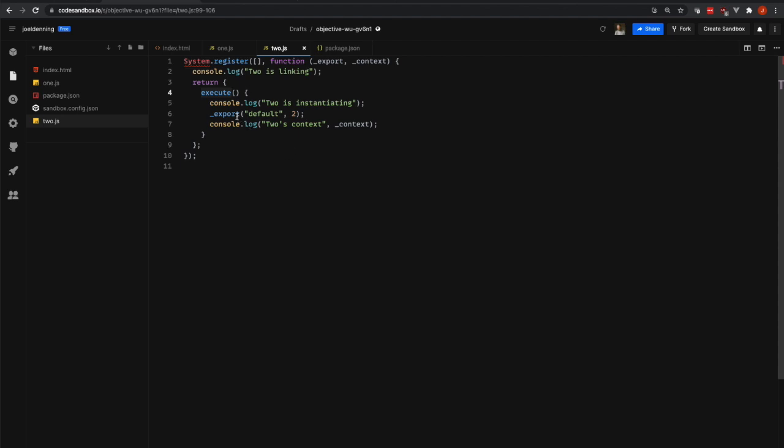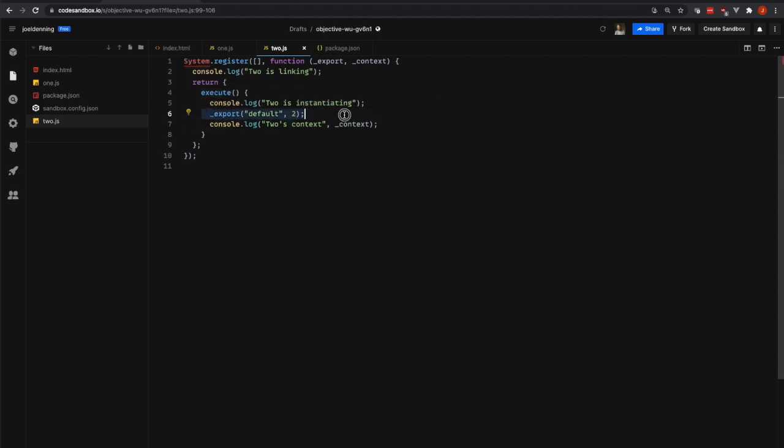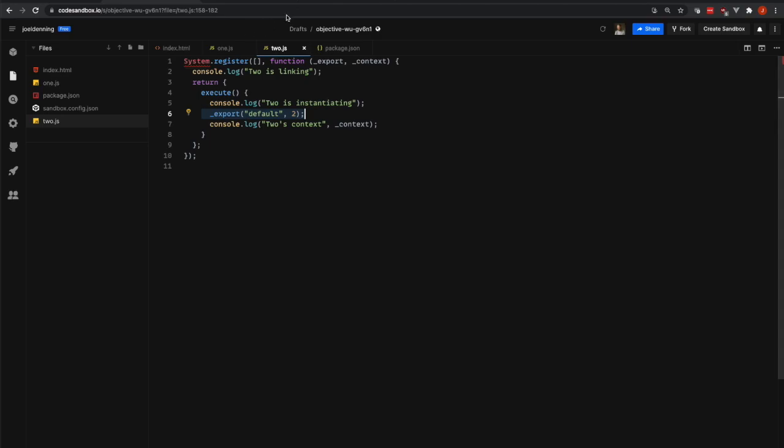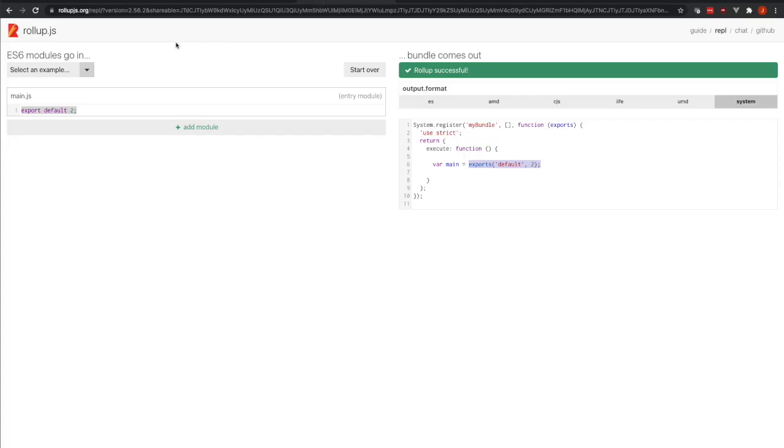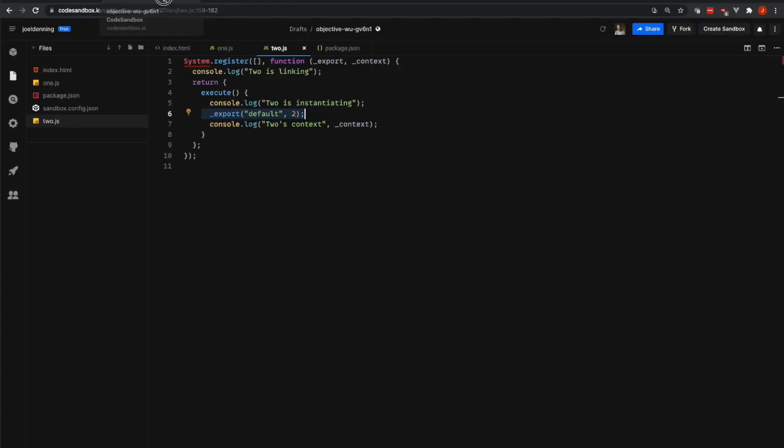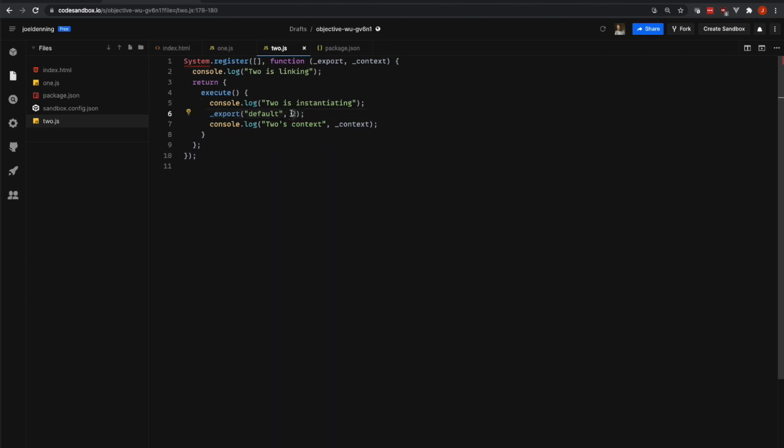You can see that what we're doing inside of our execute function is exporting default to. So what this means is we are exporting a property onto our module object that is called default. This is similar to what we had over here, the more familiar export default syntax. This is the System.js way of doing that. The two is just the value that we are exporting. It could be any value. It could be a string, a number, a function, anything else.